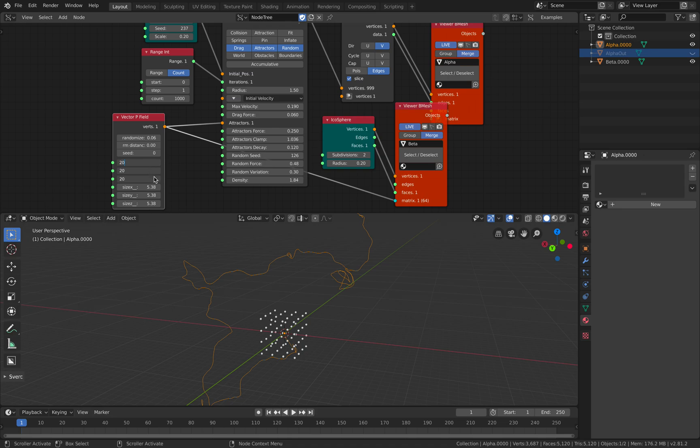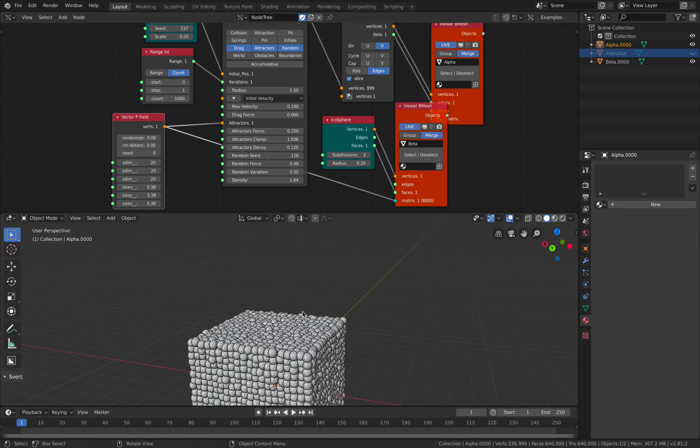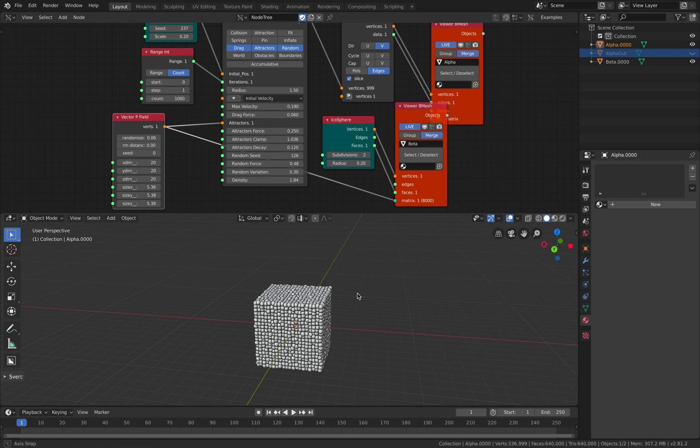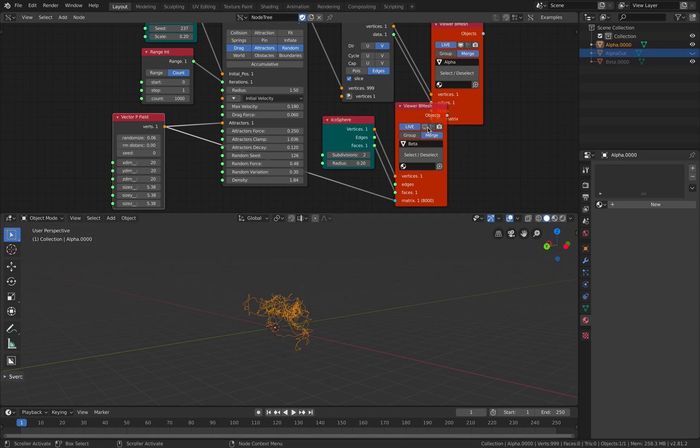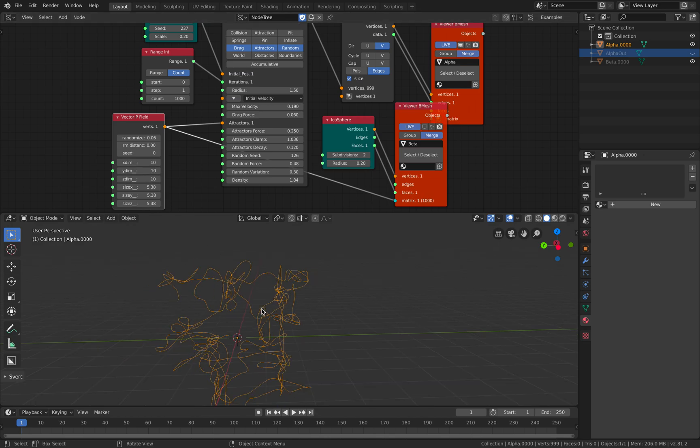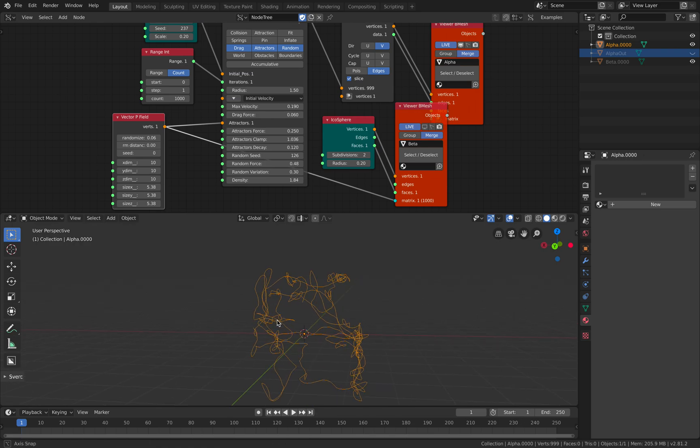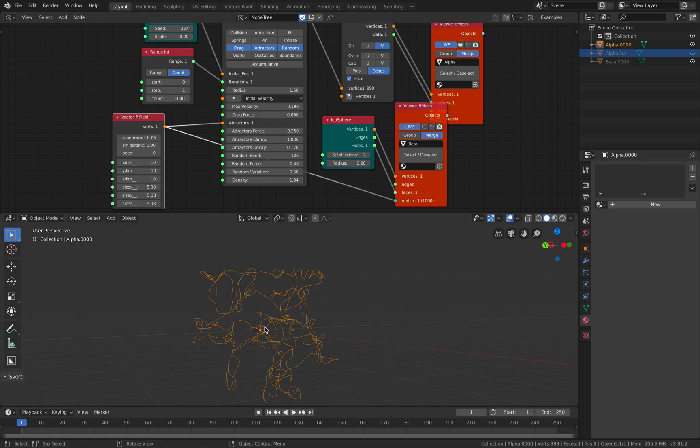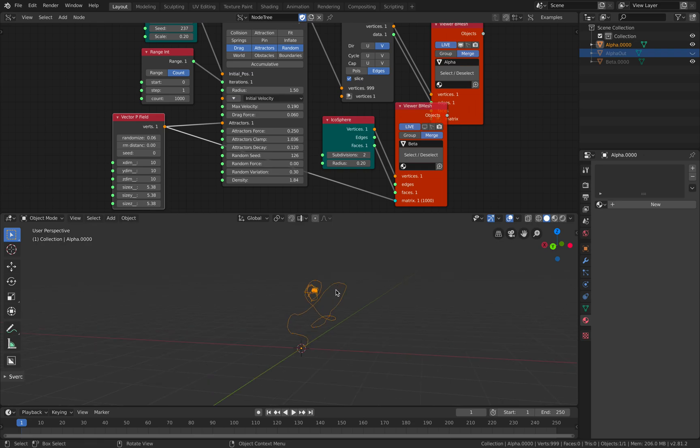Maybe we don't actually need the attractors. Oh! The attractors is influencing... influence the result slightly, but not much. Maybe if I increase this by 20 by 20, that's like 8,000 points. It's gonna be a little bit slow. Okay, so there's 8,000 particles. If I hide this, so that's the result.